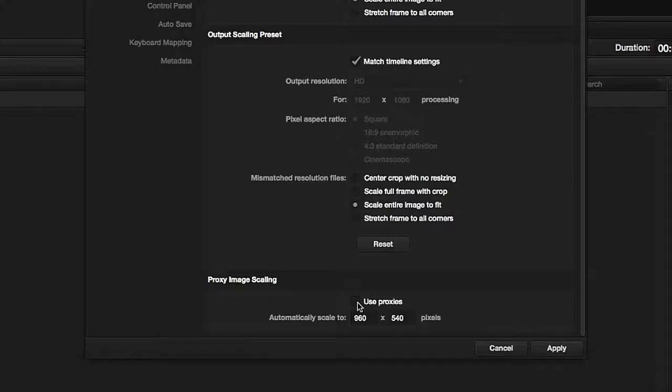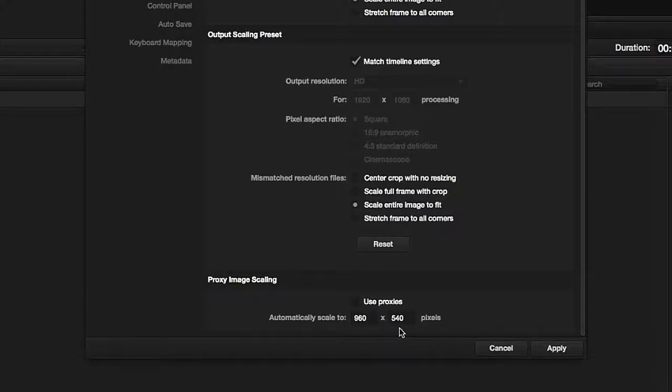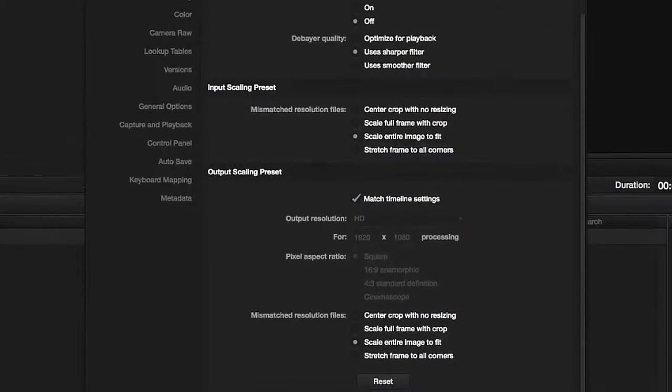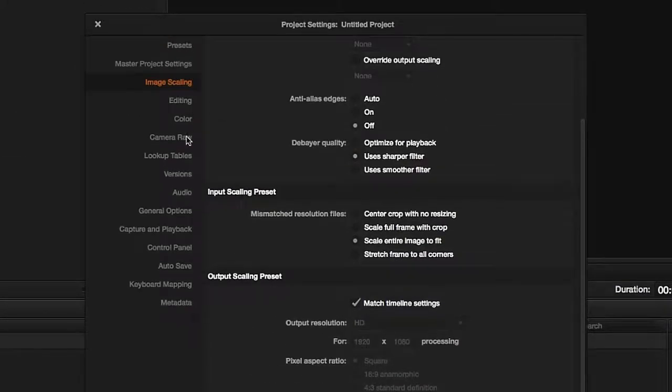When exporting at the end, we'll exchange these proxies for the original full resolution data. I will return to the rest of the settings in the following lessons, when it is more appropriate.